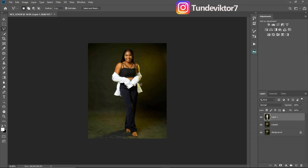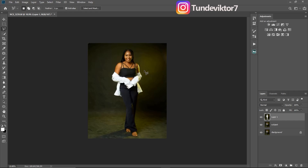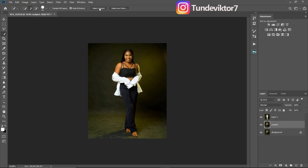If I turn off my subject layer you can see it's mainly just the background — my subject is no longer there. That's the first part. Now come back to your subject layer and make another selection of your subject by clicking Quick Selection and then 'Select Subject.'